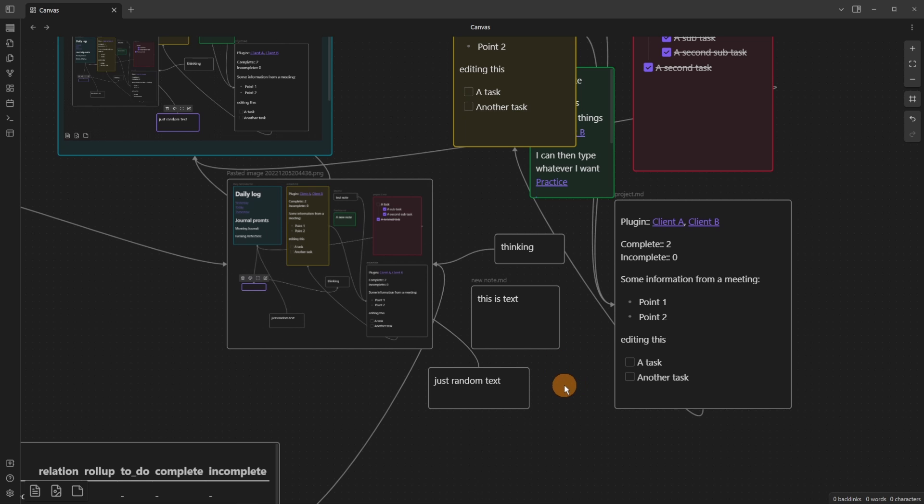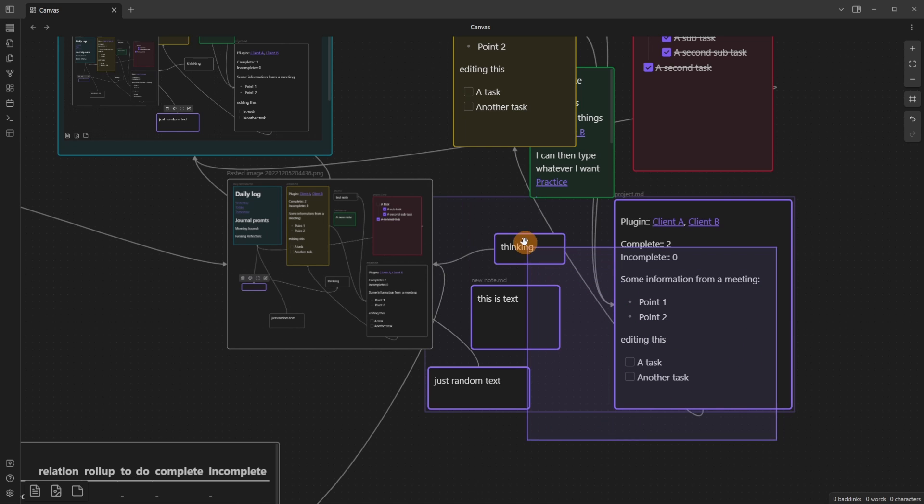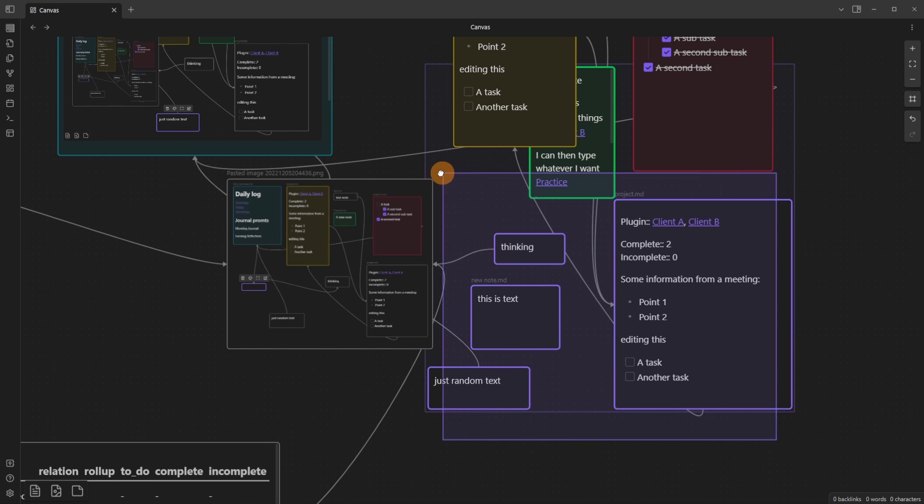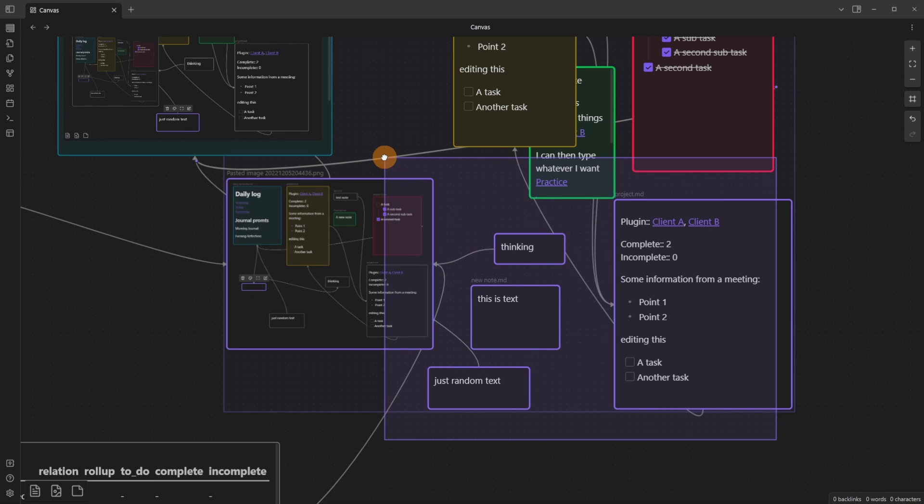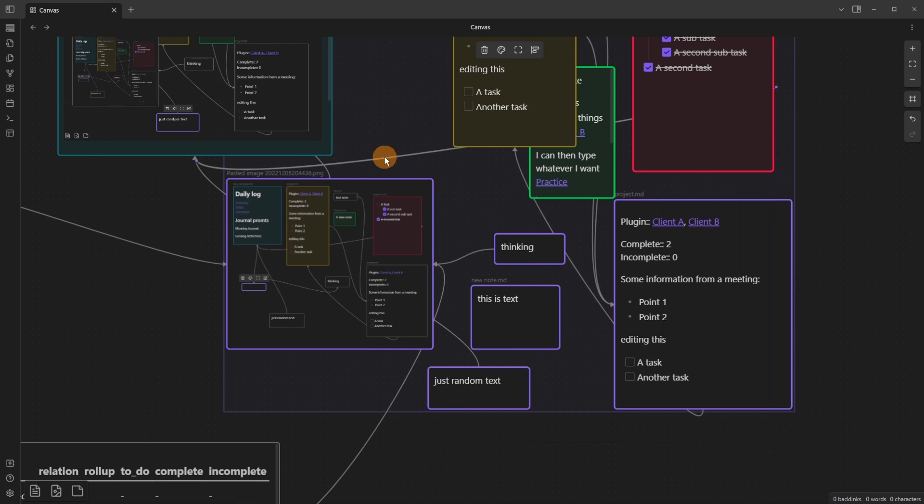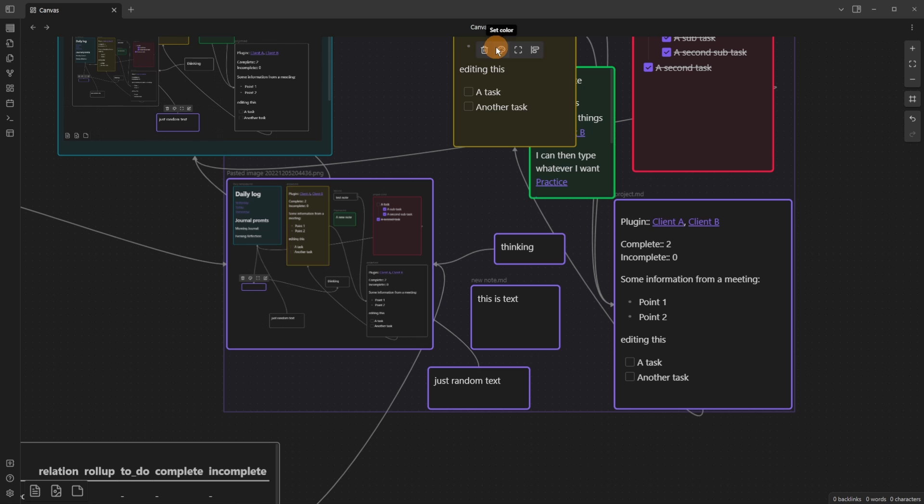Instead of double-clicking in a space, if you click and drag, you'll get a square and it'll highlight all the cards that are covered by that square. Once everything is highlighted, you can then bulk action so you can align, zoom, set the colors, or delete. In this case, if I click align...